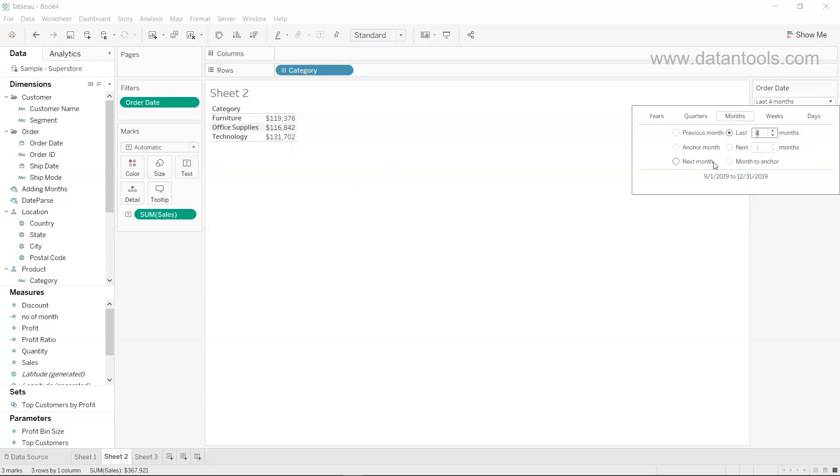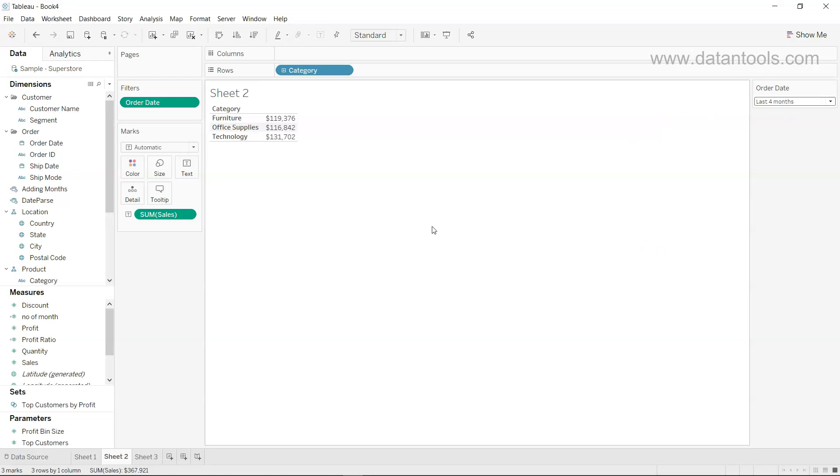From here you can look at the same options which we explained earlier, along with all the different quarters, year, weeks, and days options which are helpful to look at the dates information in the context of the report.